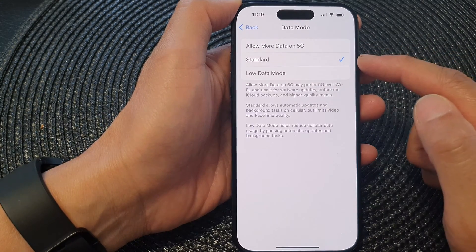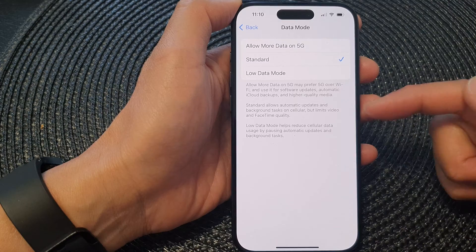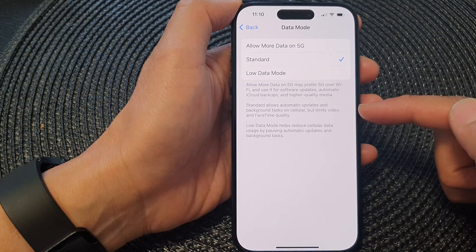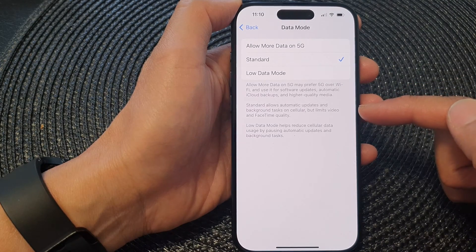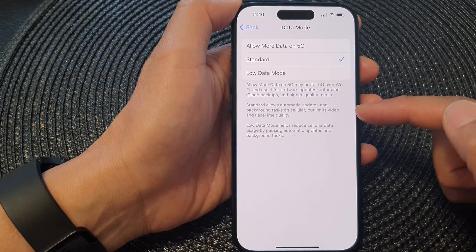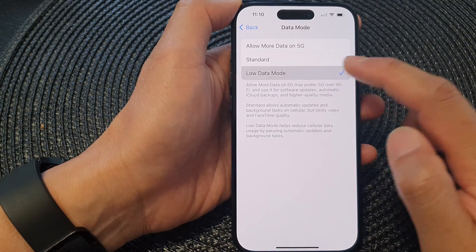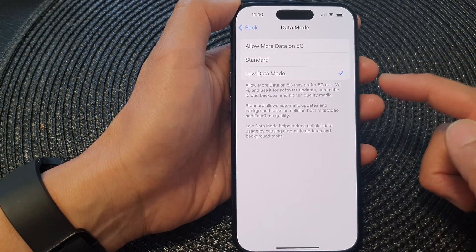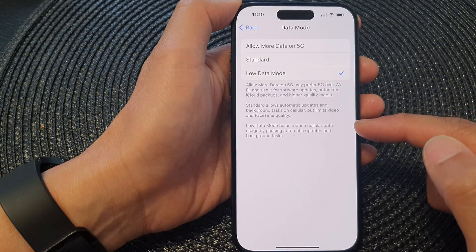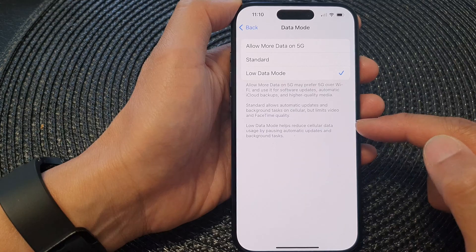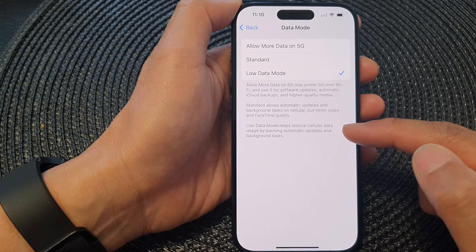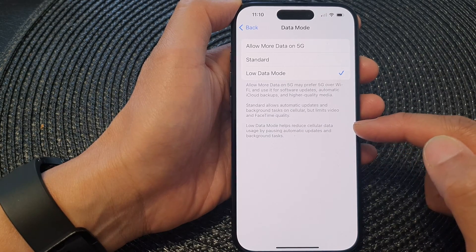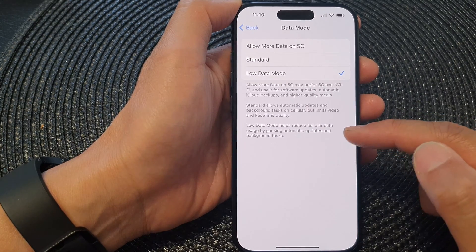For the Standard option, it allows automatic updates and background tasks on cellular but limits video and FaceTime quality. The last option is Low Data Mode, which helps reduce cellular data usage by pausing automatic updates and background tasks.